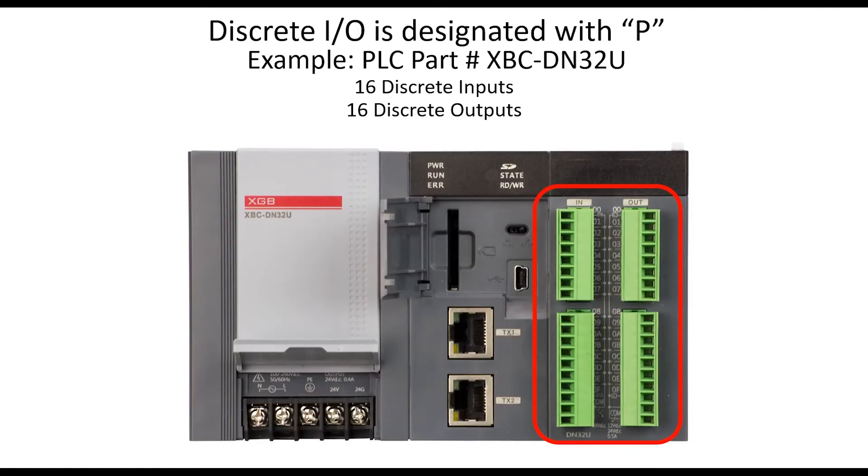I/O addressing is printed on the front of the PLC beside the I/O terminals.